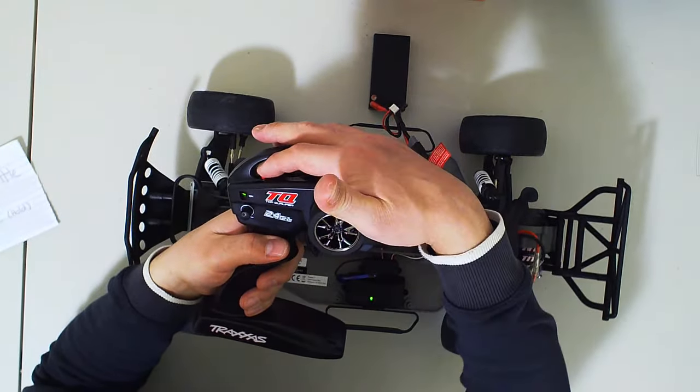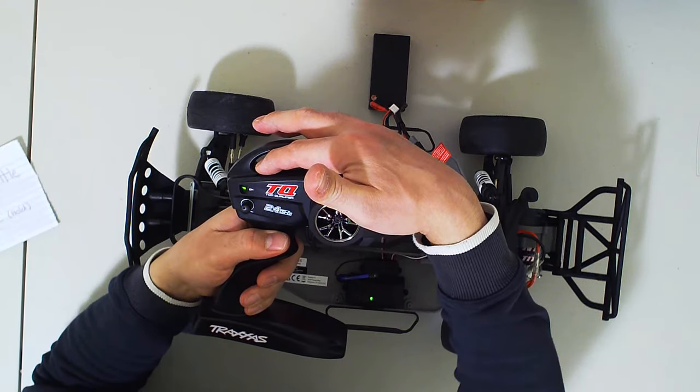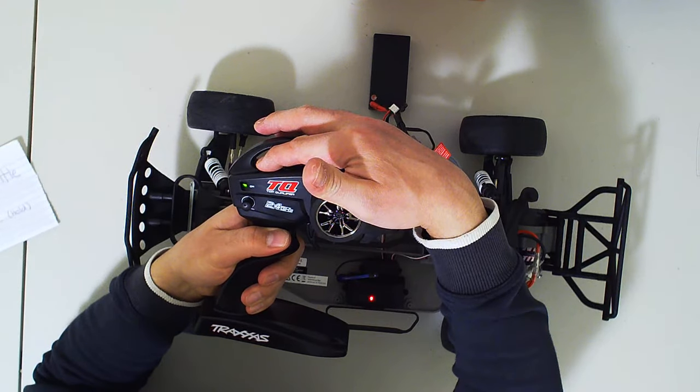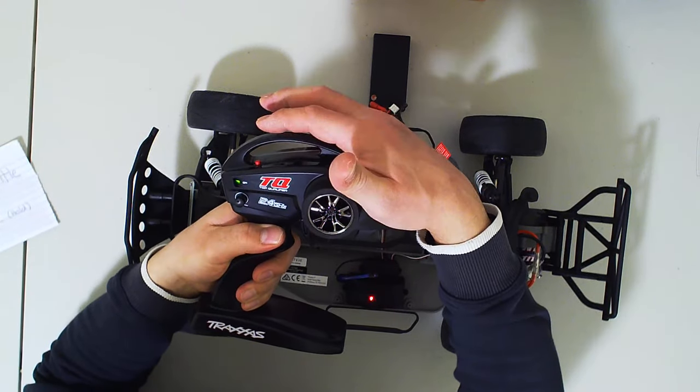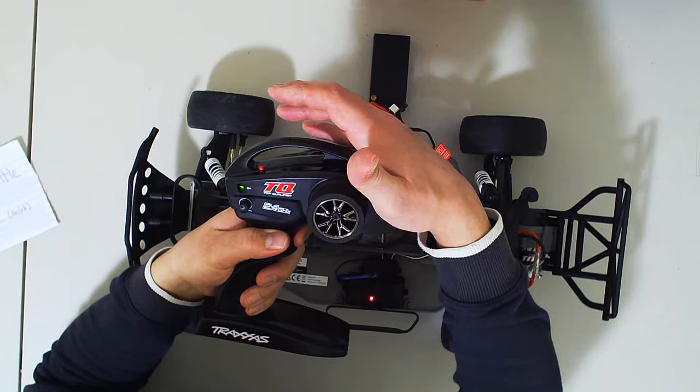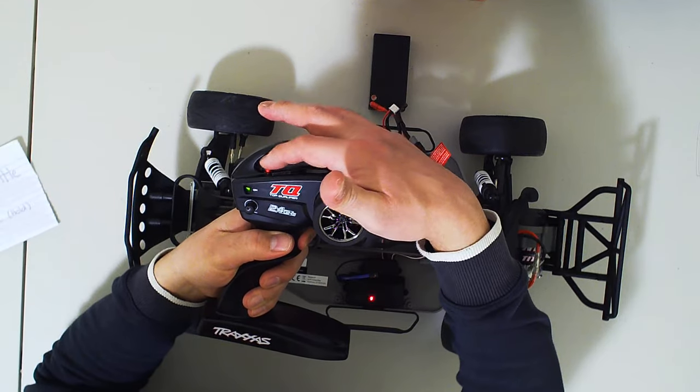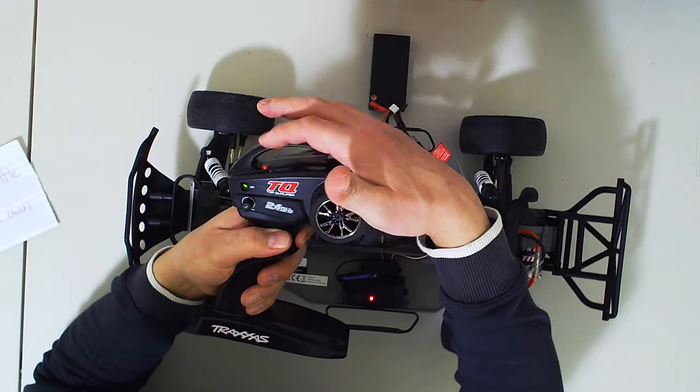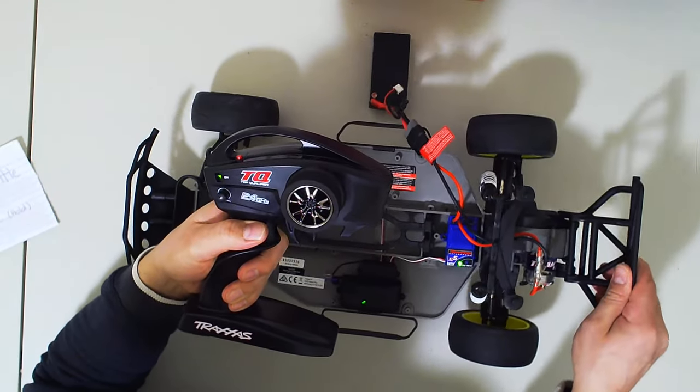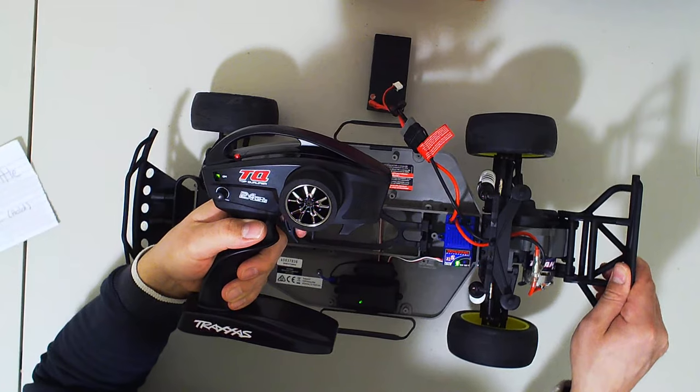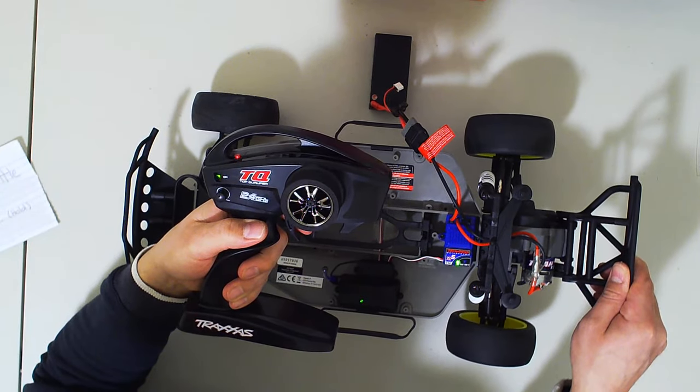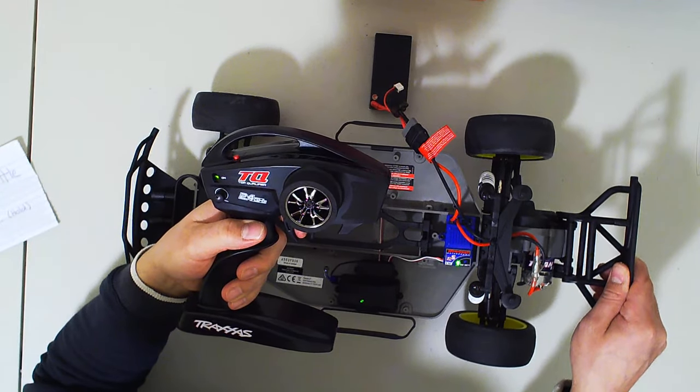Again, press and hold the set button, pull throttle, set again, release, now it's reversed again.